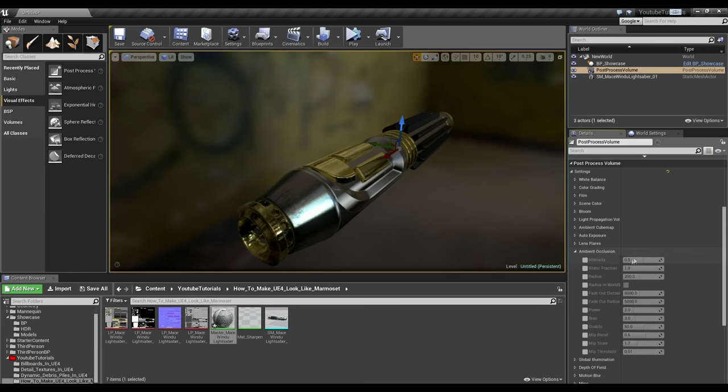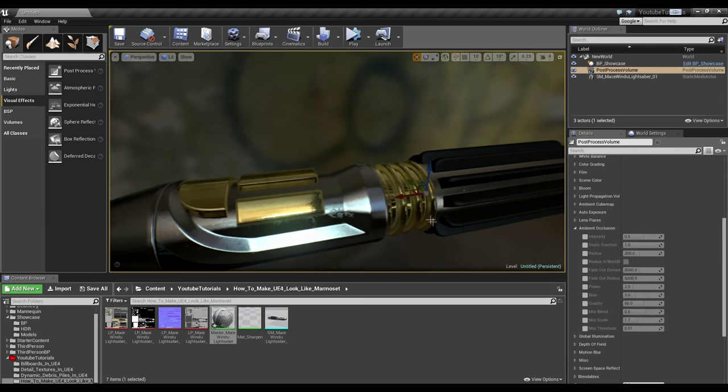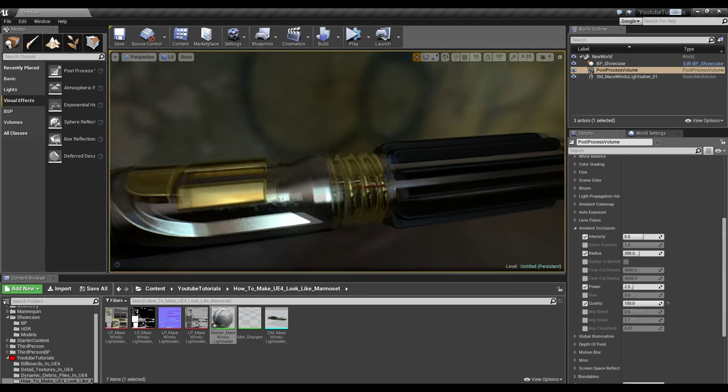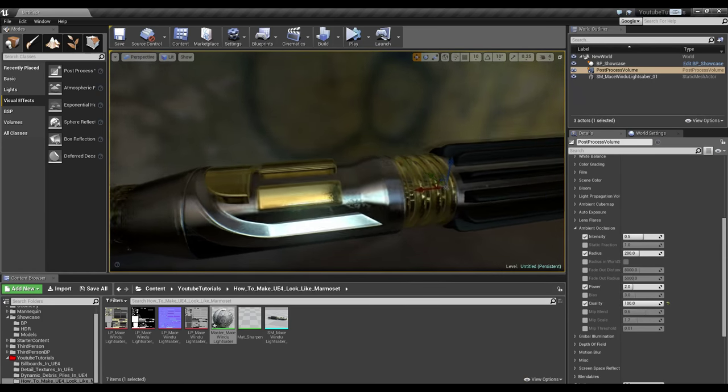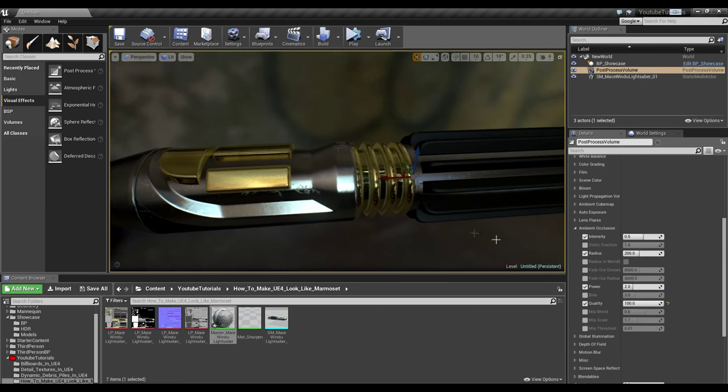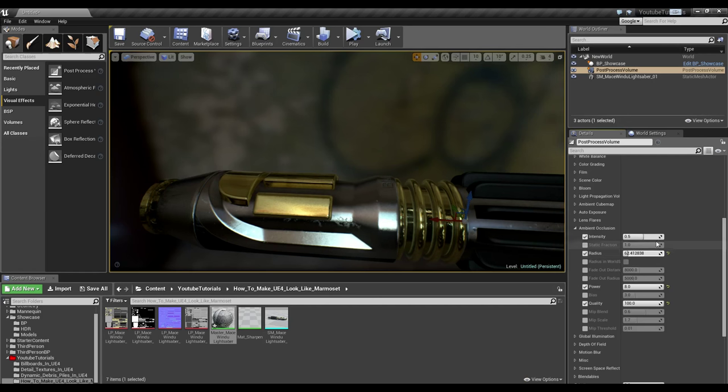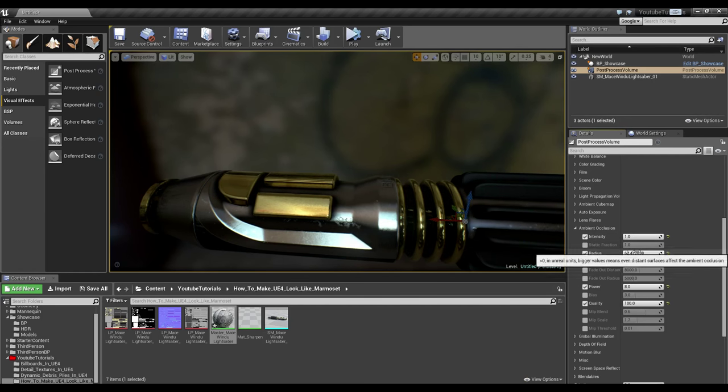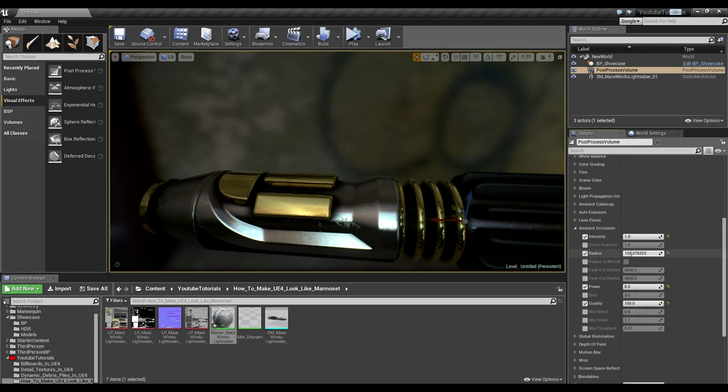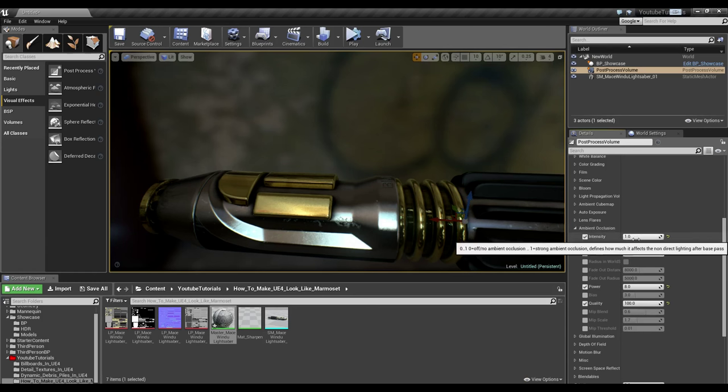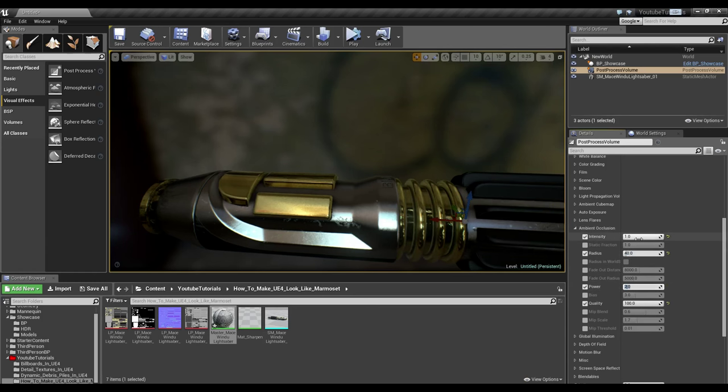Let's go to ambient occlusion. Let's enable intensity, radius, power, and quality. We're going to up the quality to 100%. We're going to change the power to its maximum. And then we're going to mess around with the radius to see what would be a good radius for us. Let's up the intensity so we can see it in its most extended state. I'm a fan of 40, so let's stick with that. Let's change this back down to 2, maybe 3, or even 4.